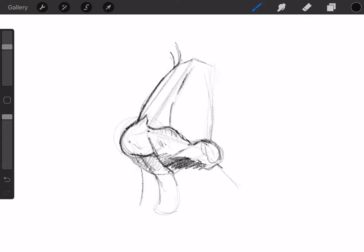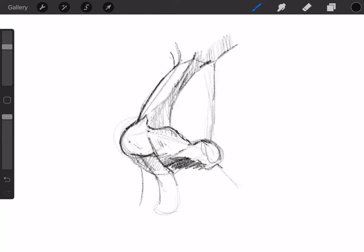And the bridge of the nose. We'll put some shading onto the bridge of the nose. This will make it look very, very three-dimensional. There's some shading underneath the nose down here.